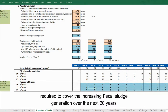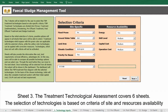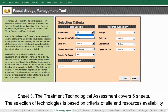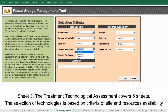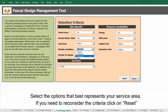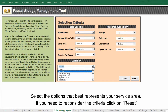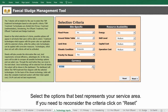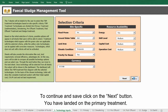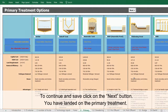Sheet 3, the treatment technological assessment, covers six sheets. The selection of technologies is based on criteria of site and resource availability — select the option that best represents your service area. If you need to reconsider the criteria, click Reset; to continue and save, click the Next button.